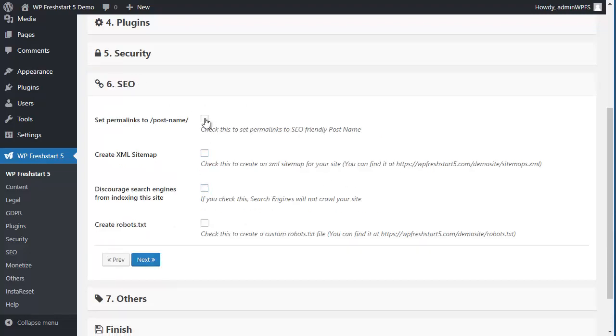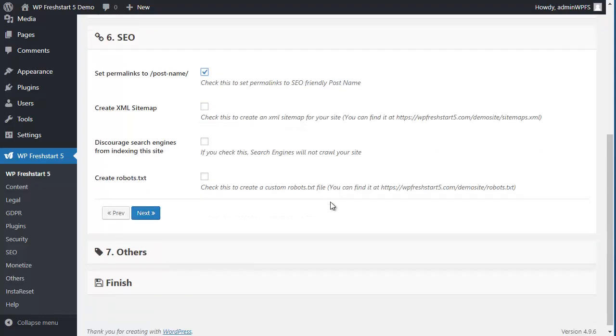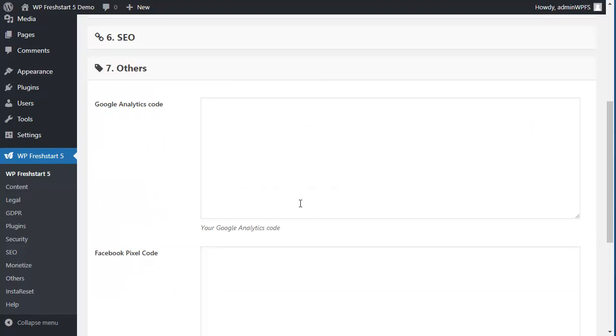Next SEO, like some permalinks. If you want to create XML sitemap, robots.txt, anything.